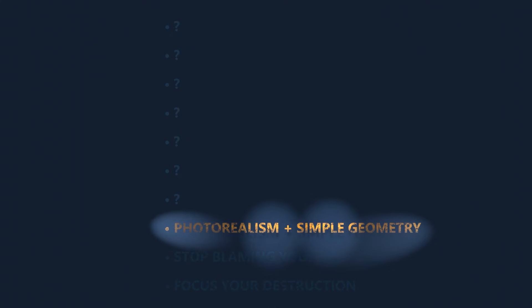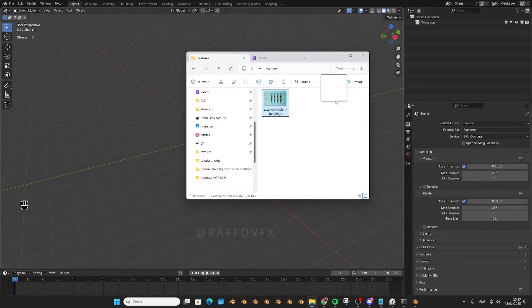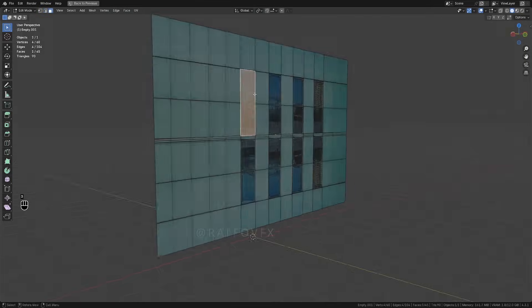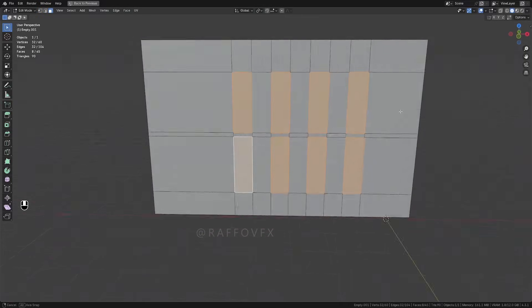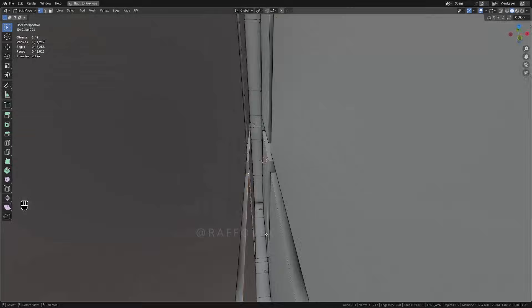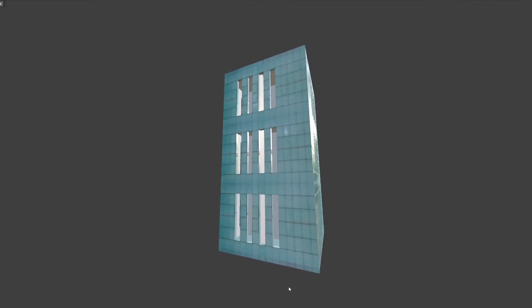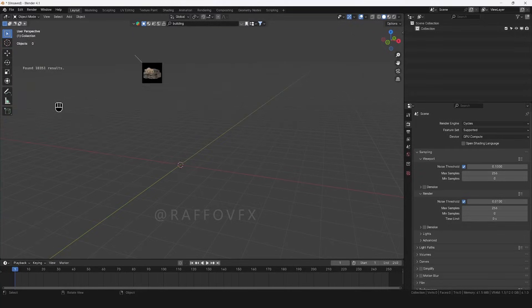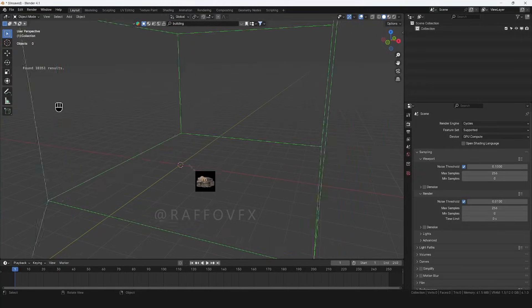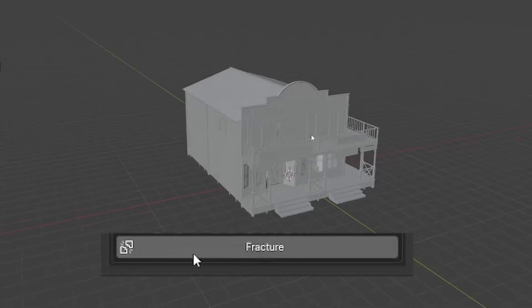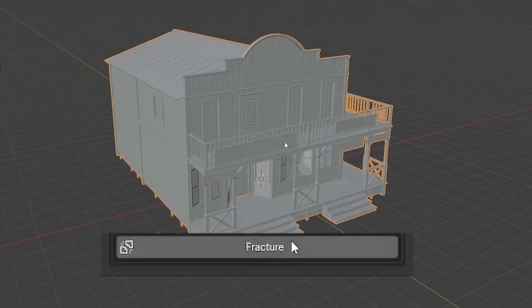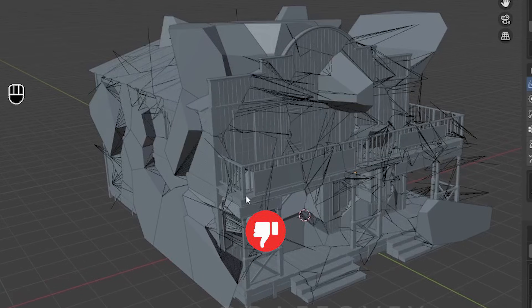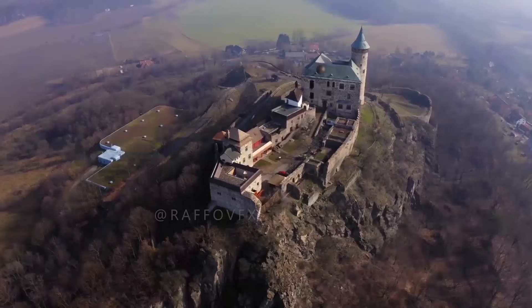The next tip: highly suggested — model your building from scratch starting from some real pictures. This ensures geometry that is easy to handle and suitable for destruction, while keeping the final result photorealistic at the same time. It might seem easier to just download existing models, but most are either not ready for destruction or look too CGI-ish.